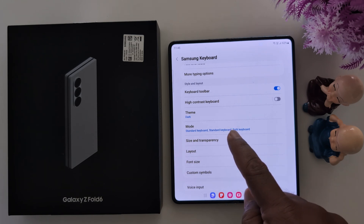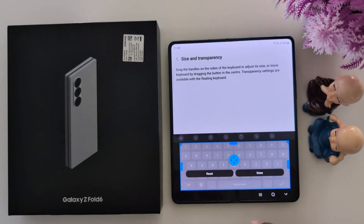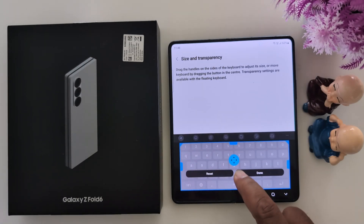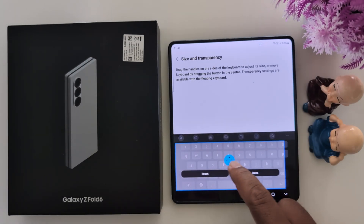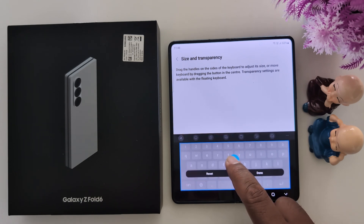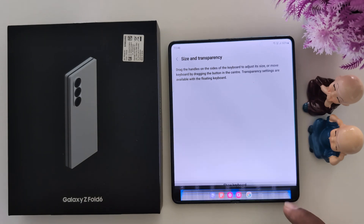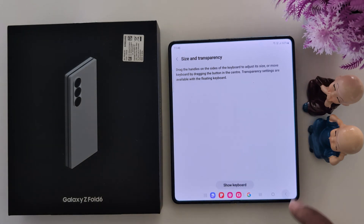You can also set the size and transparency of the keyboard here. Adjust the size and transparency as you want to set, and tap on Done.